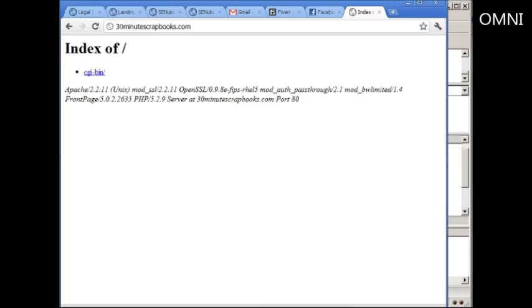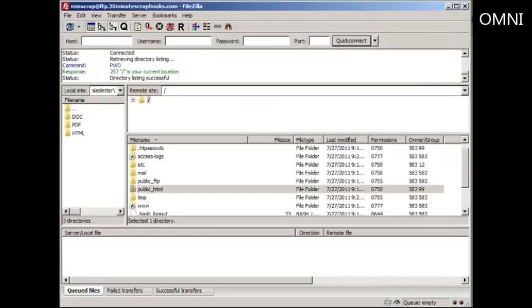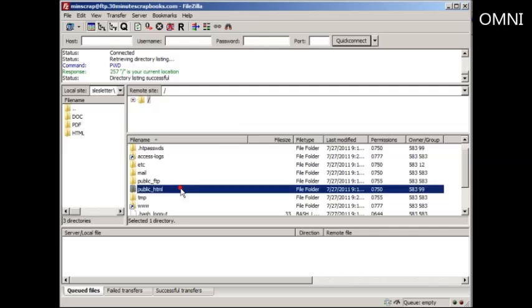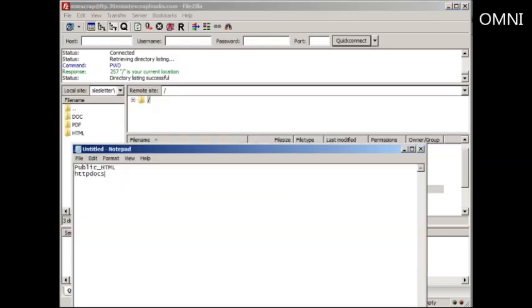So what I want to do is go to FileZilla and I'm already connected to the FTP account. The folder that you need to upload to is called public underscore HTML. Now keep in mind that some of you will have public underscore HTML and some of you might have HTTP docs.